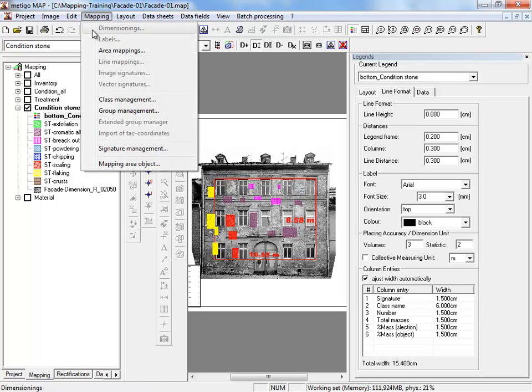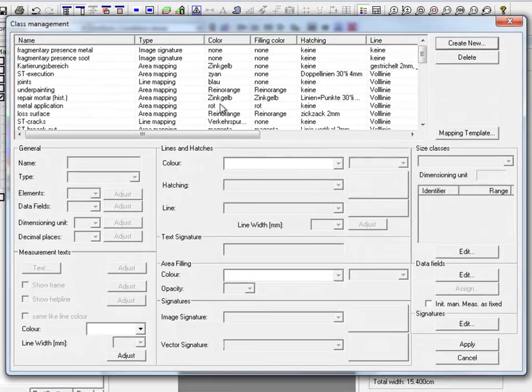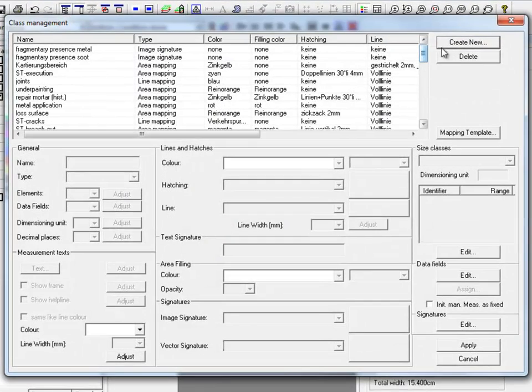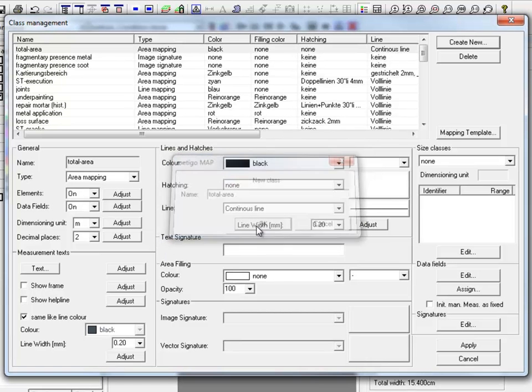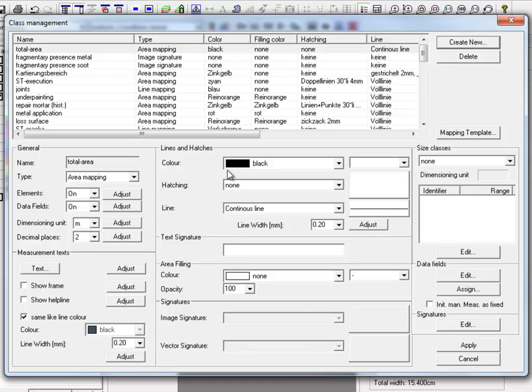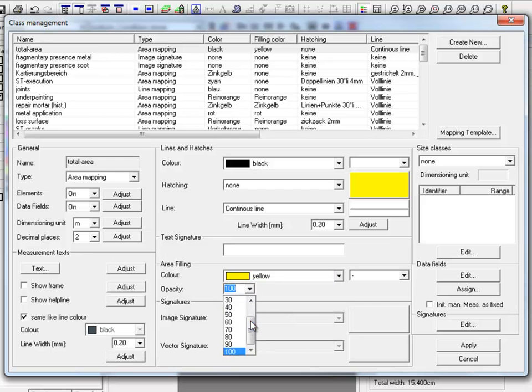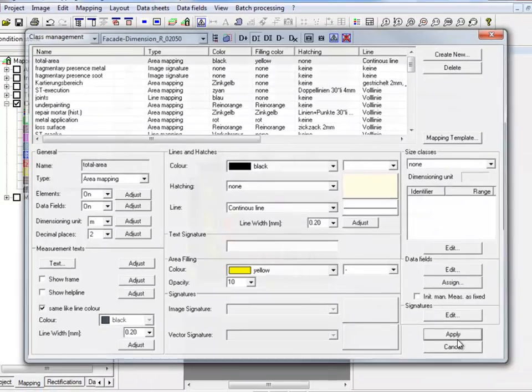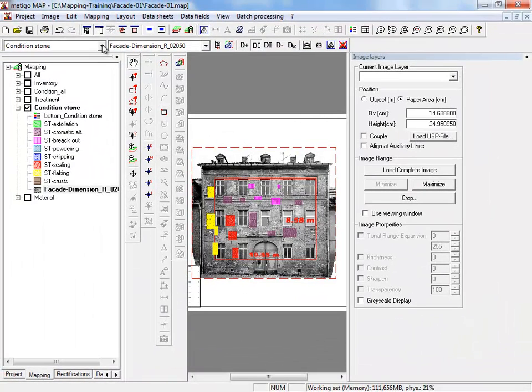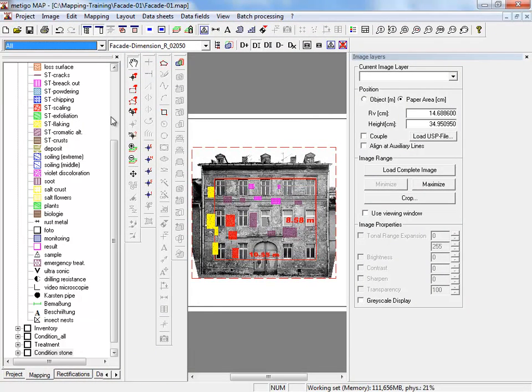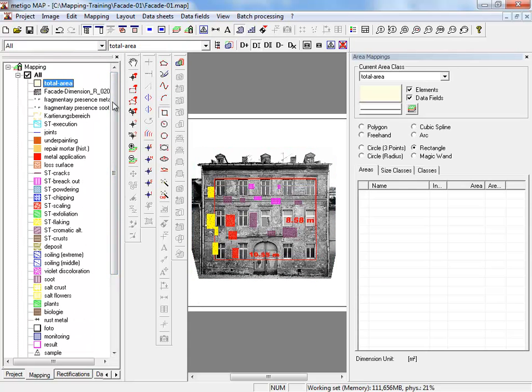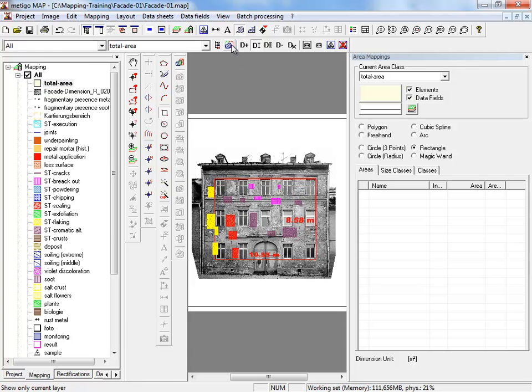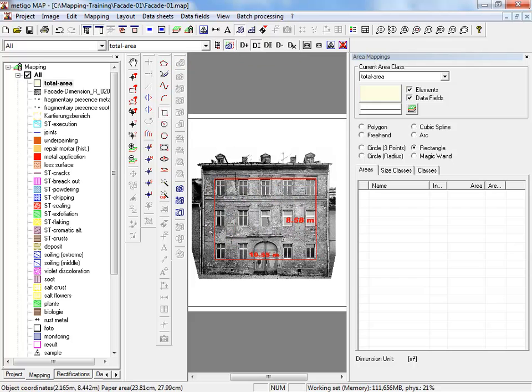We open the class management and create a new class. Choose the type area mapping and apply. We switch to group all and select total area. With the function show only current layer, we can hide all other mapping classes and concentrate on the calculation of our facade's total area.